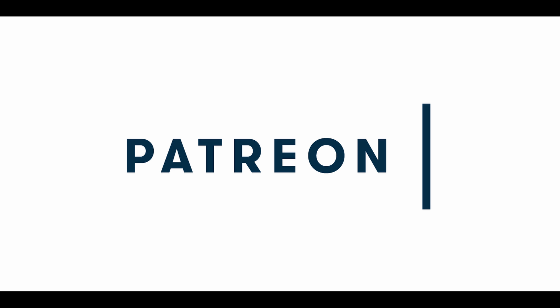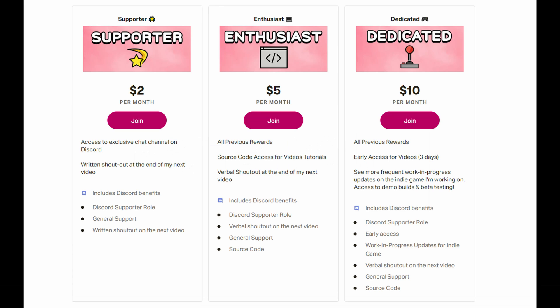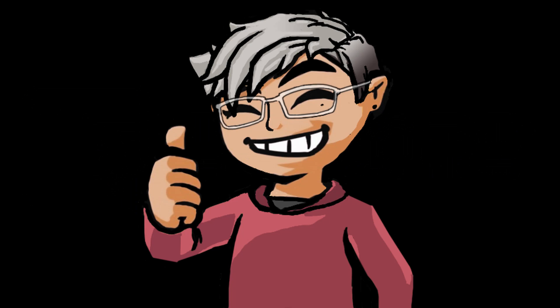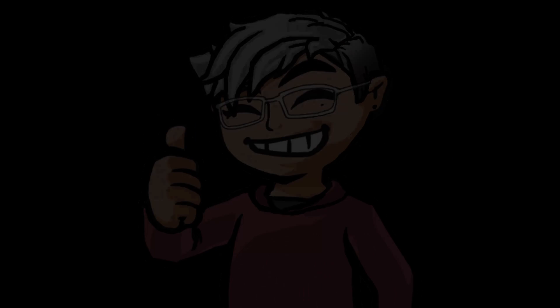If you're interested in becoming a patron, the link is in the description. I offer early access source code as well as an exclusive Discord chat. And if you haven't already, be sure to join our Discord chat where you can just chat along or ask anything in the help channels or just post memes. So thanks and see you next time.